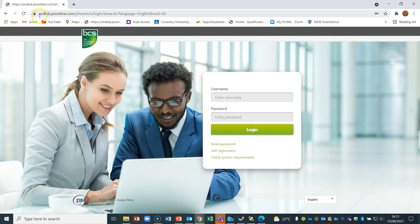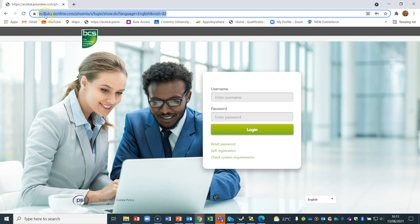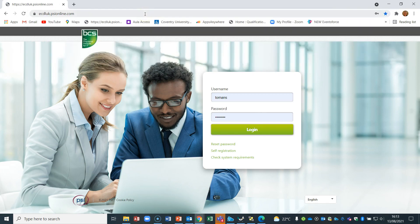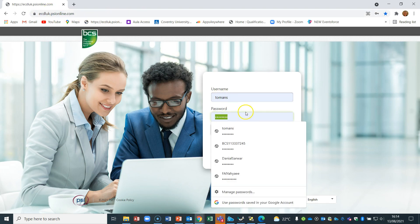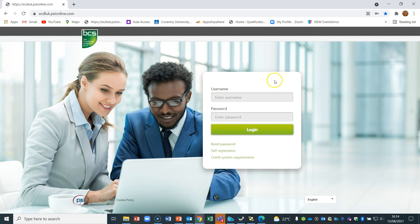We're now on the BCS website. The web address is ecdluk.psionline.com. I'm just going to remove my automatic details. To check the system, you do not need your login yet, but most of you will get your login as soon as you enrol with us. That login will be a BCS number — it starts with BCS followed by some numbers — and you'll be given a passcode or password as part of your induction email, which you can then change to your own password.